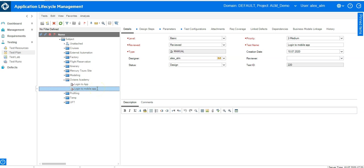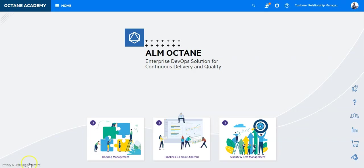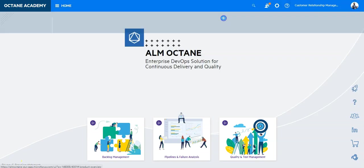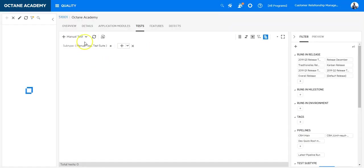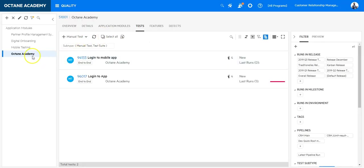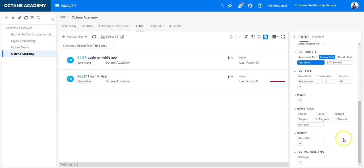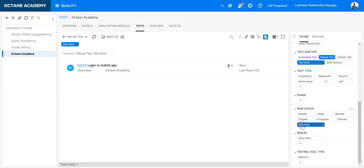Let's check the same in ALM Octane. Let's go to the quality module and in the quality module I have the same test and here you can see it either from here in this area that you see there is no run or you can also directly filter here on not run.